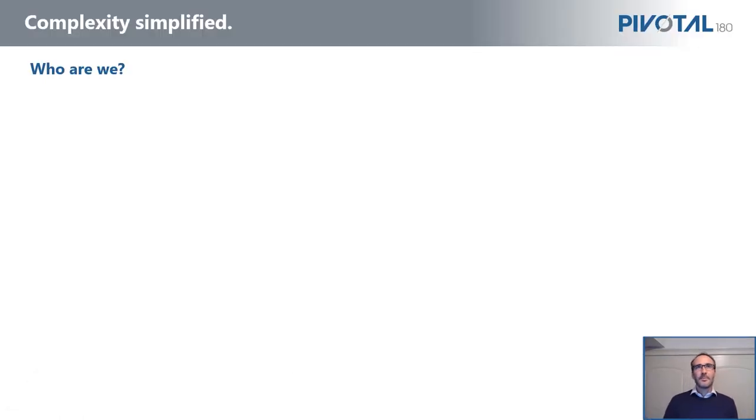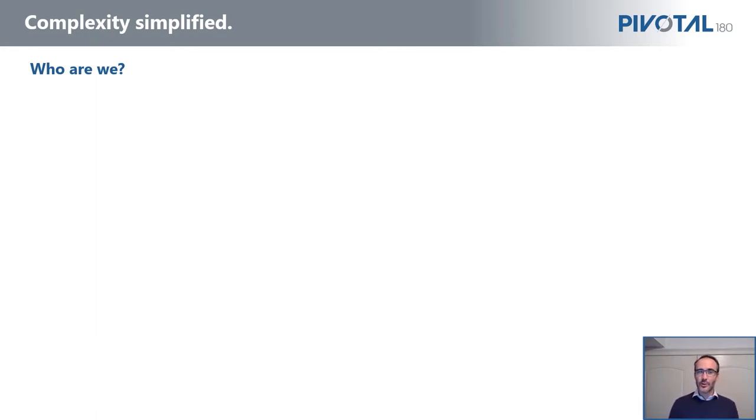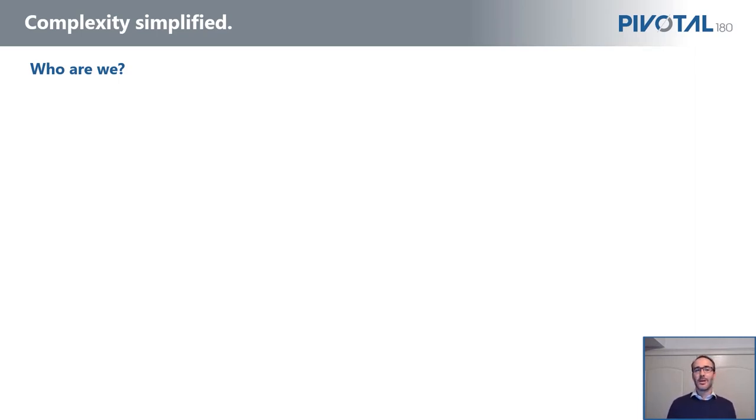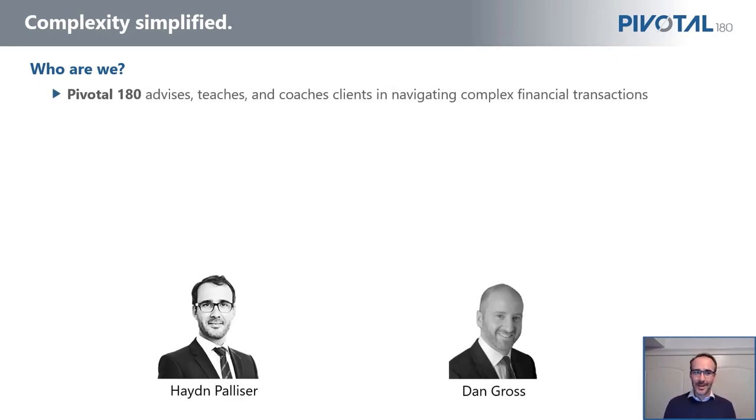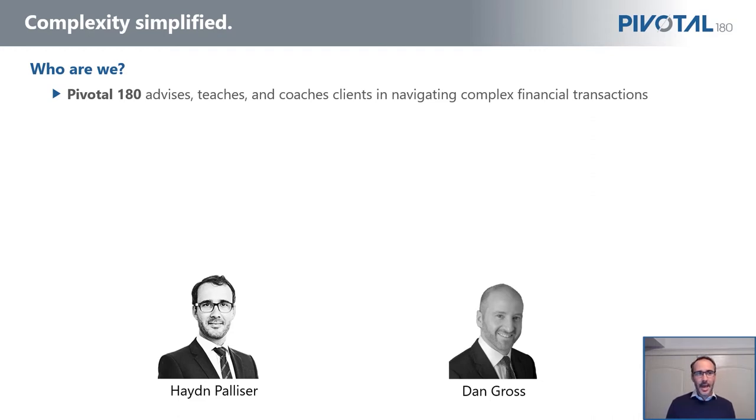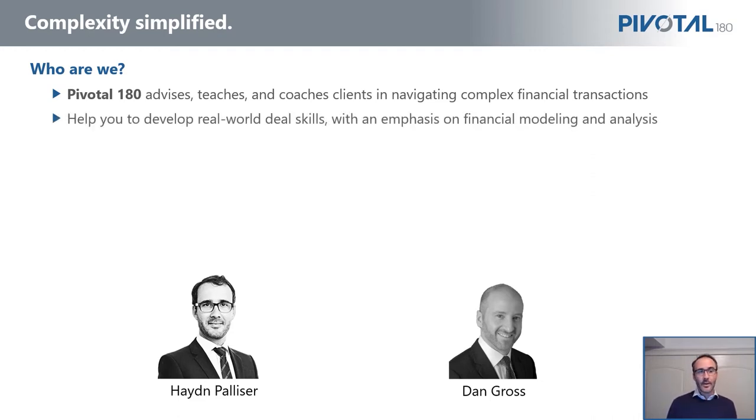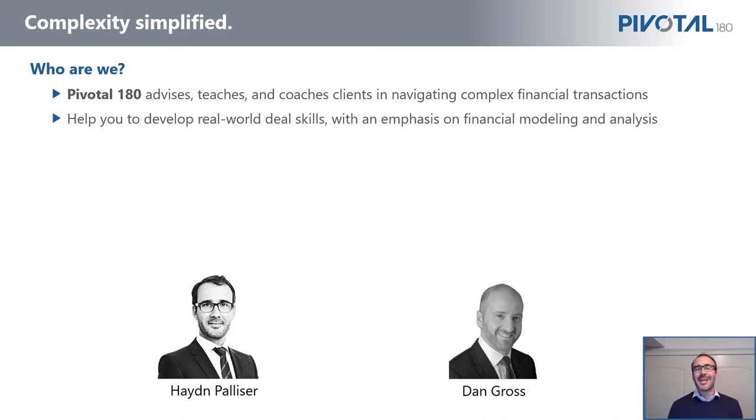Before diving into detail, I think it's worthwhile just introducing ourselves. If you're taking a financial modeling training course, you'd love to probably know that the people actually leading the course have experience and they know what they're doing. So this is us on the screen—that's me on the bottom left, Haydn Palliser, and Dan Gross on the bottom right.